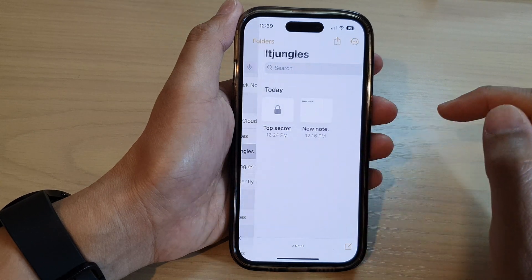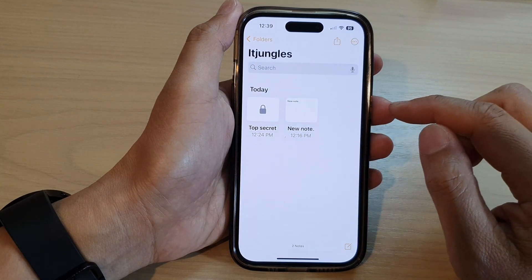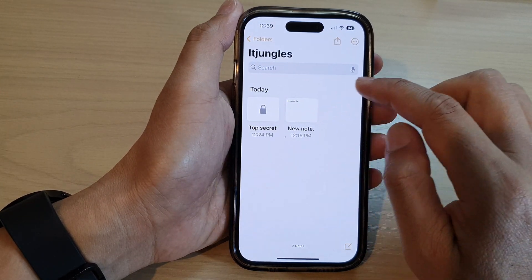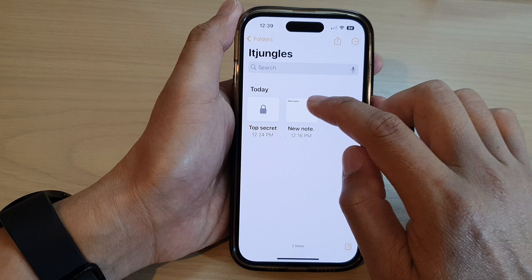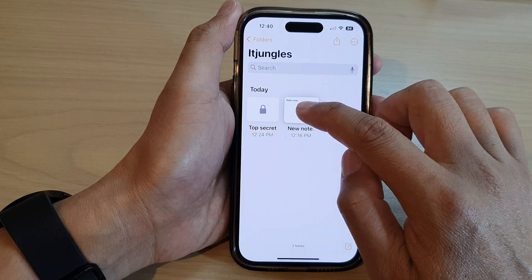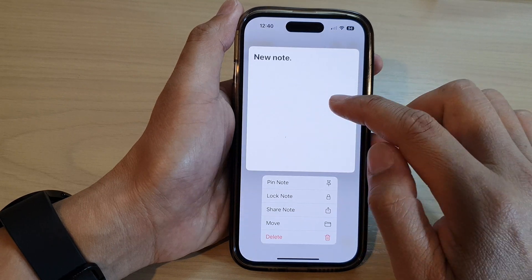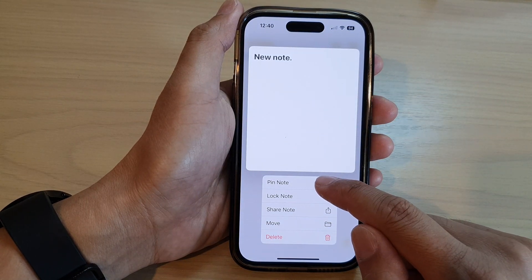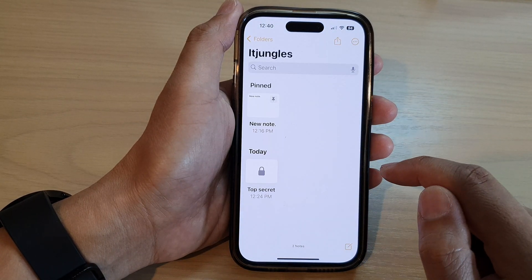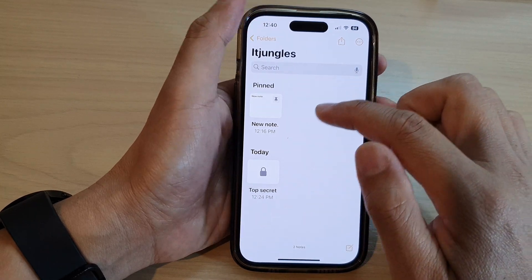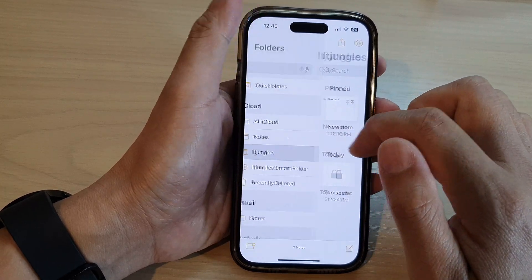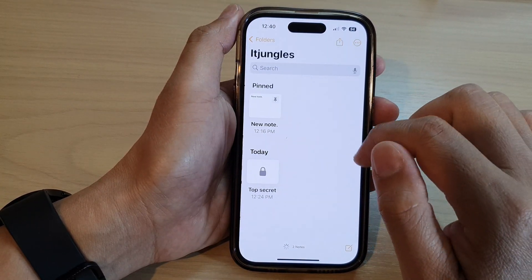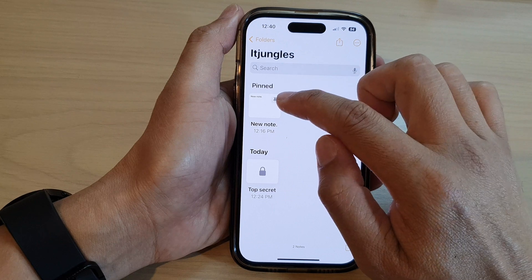Next, go to the Notes folder and then touch and hold on the note that you would like to pin. From the pop-up menu, tap on Pin Note. Now it is pinned to the top of the folder.